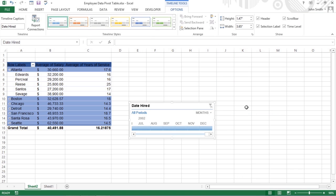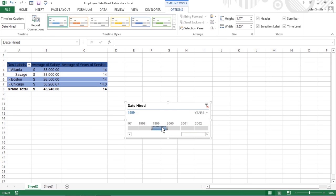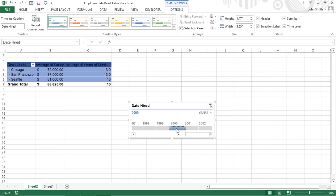You can think of timelines as slicers designed specifically for date fields that let you filter data out that doesn't fall within a particular period. This lets you see timing of trends in your data.